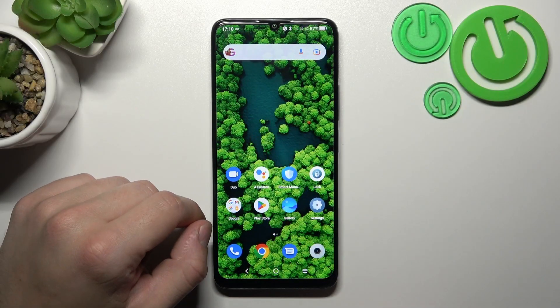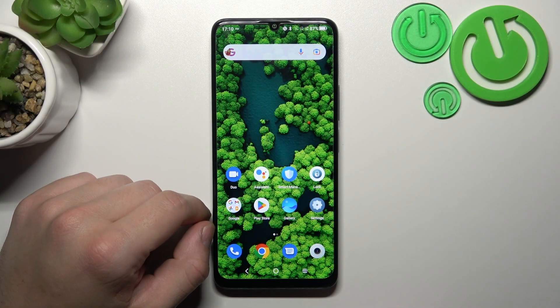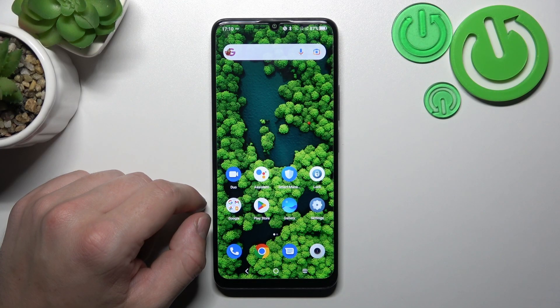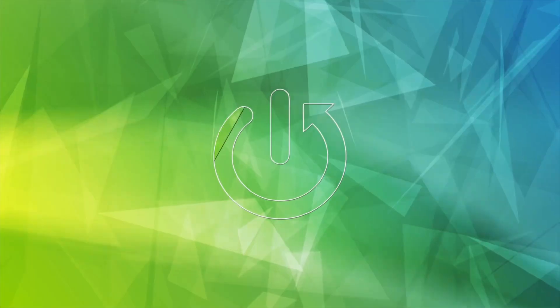Hello, in front of me I've got the TCL 40 SE. In this video I'll show you how to find and manage display settings.